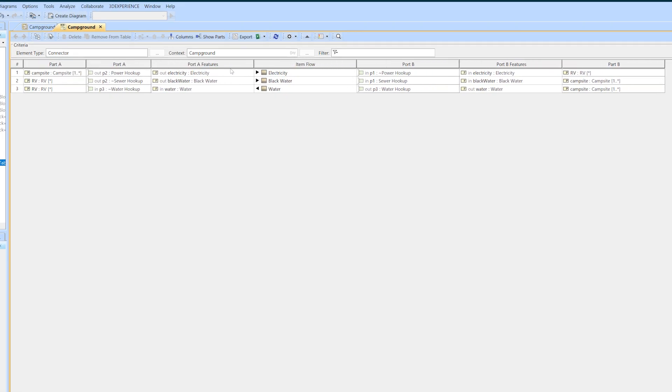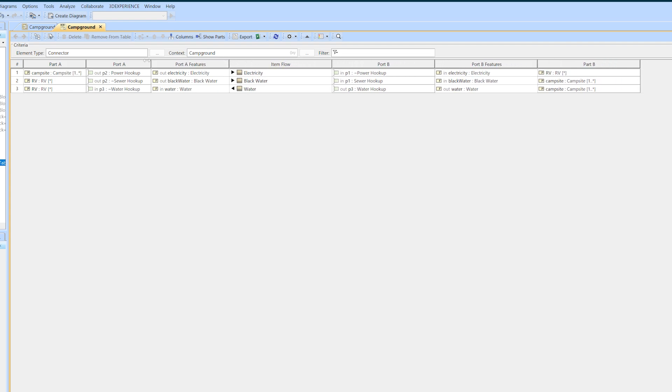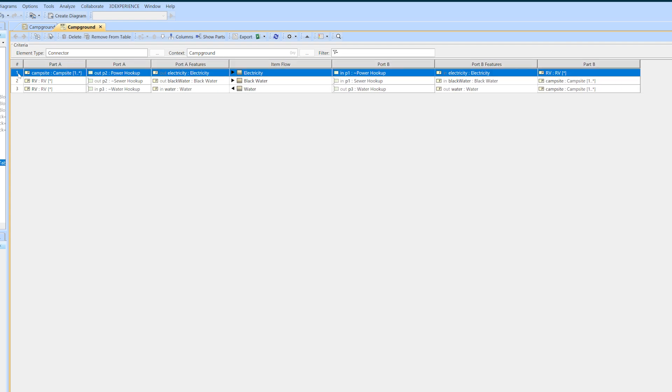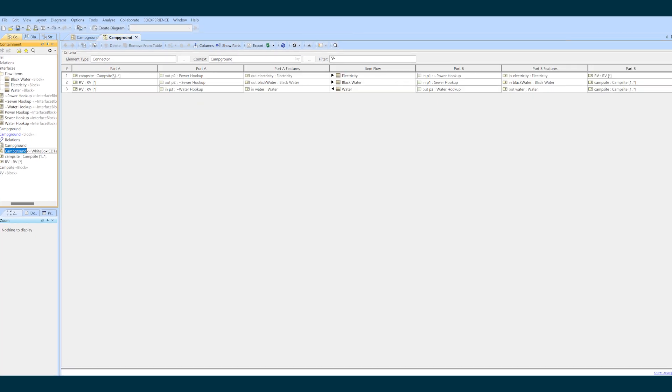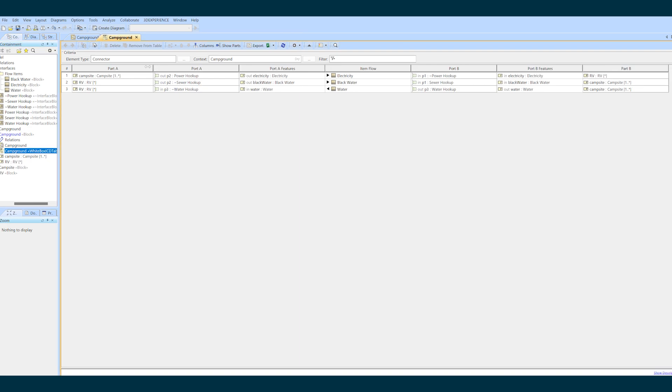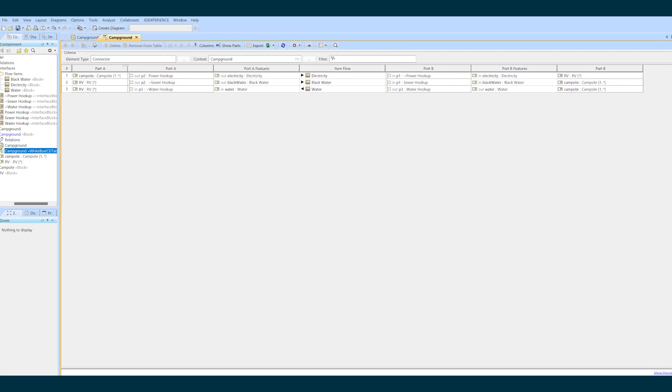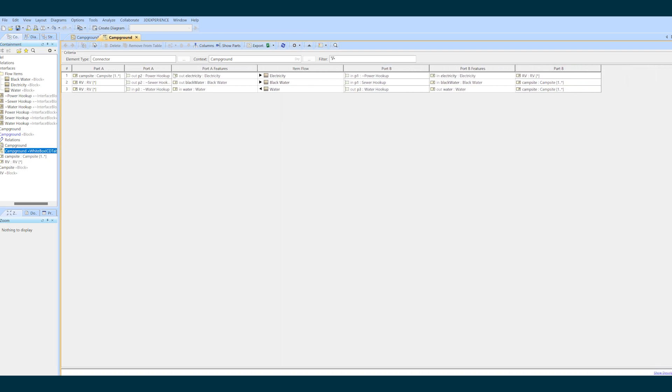This is a super useful table for keeping track of interfaces, but look at this row here. When the column swap happens it makes the table really confusing to read. Next I'm going to show you how to fix the column swap without deleting any connectors you've already made.